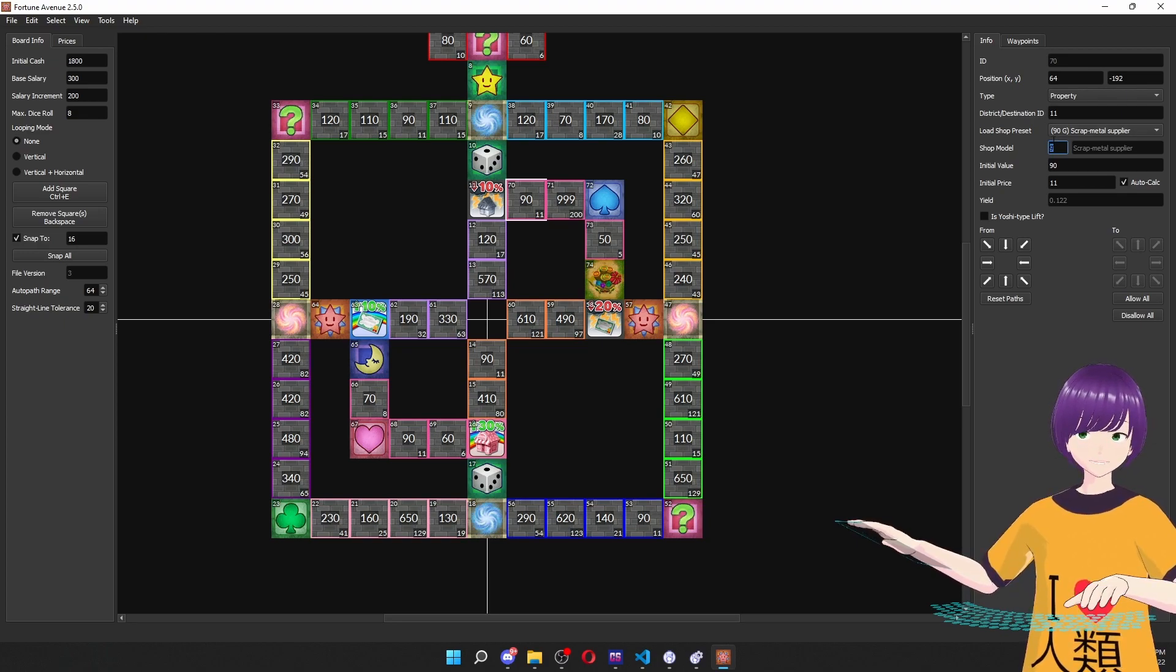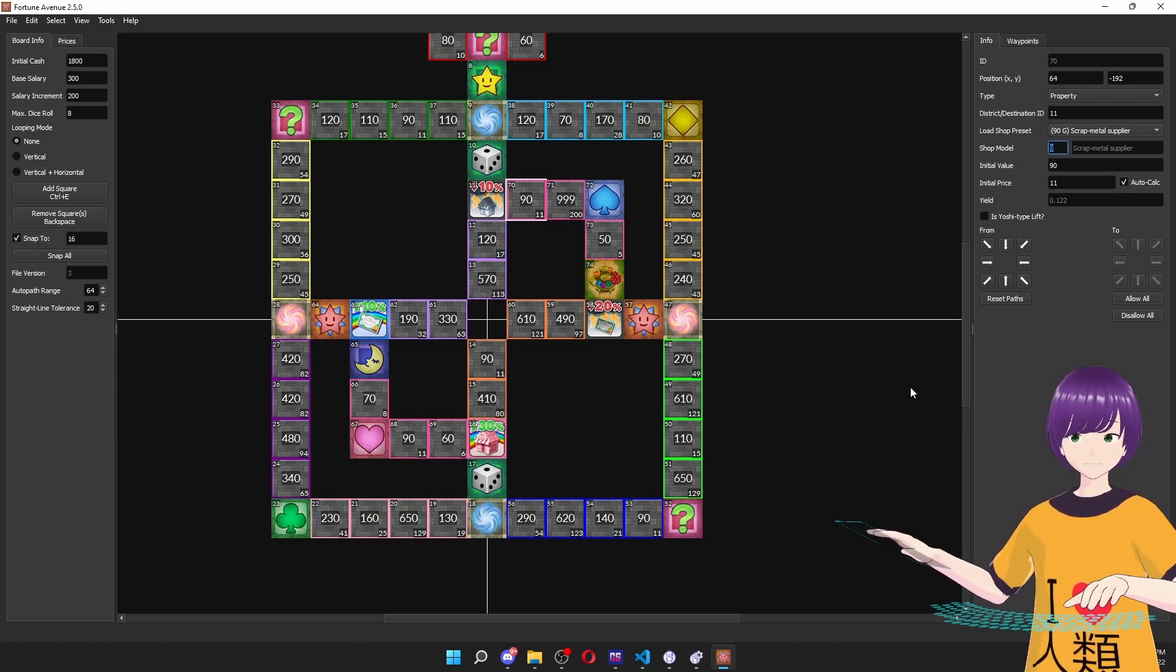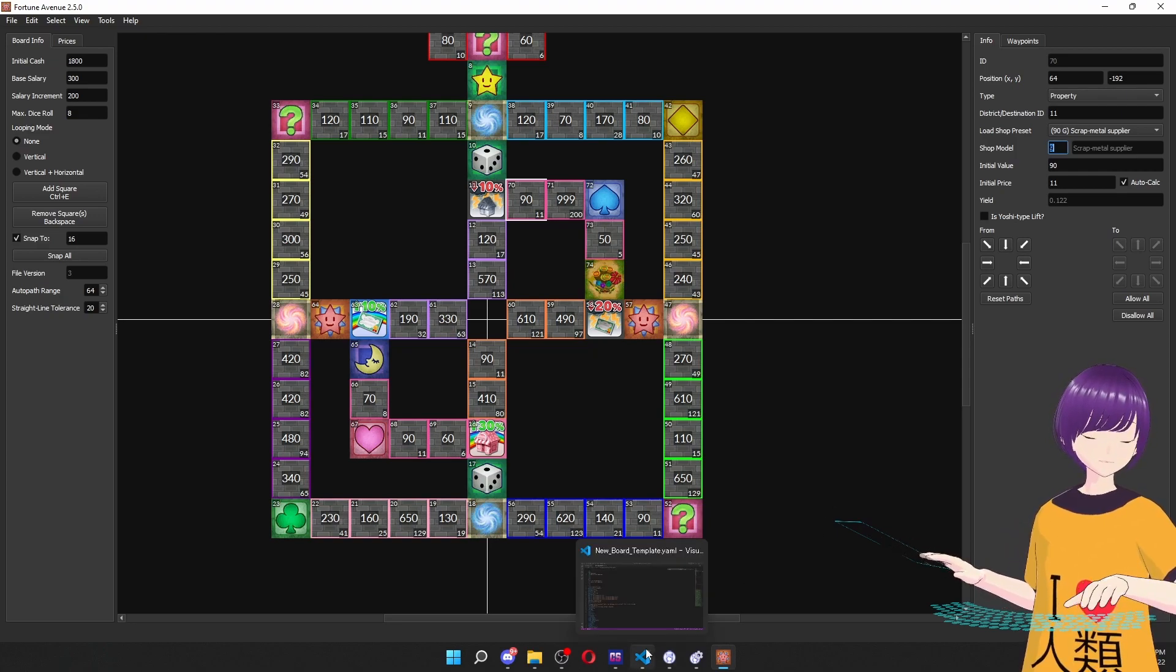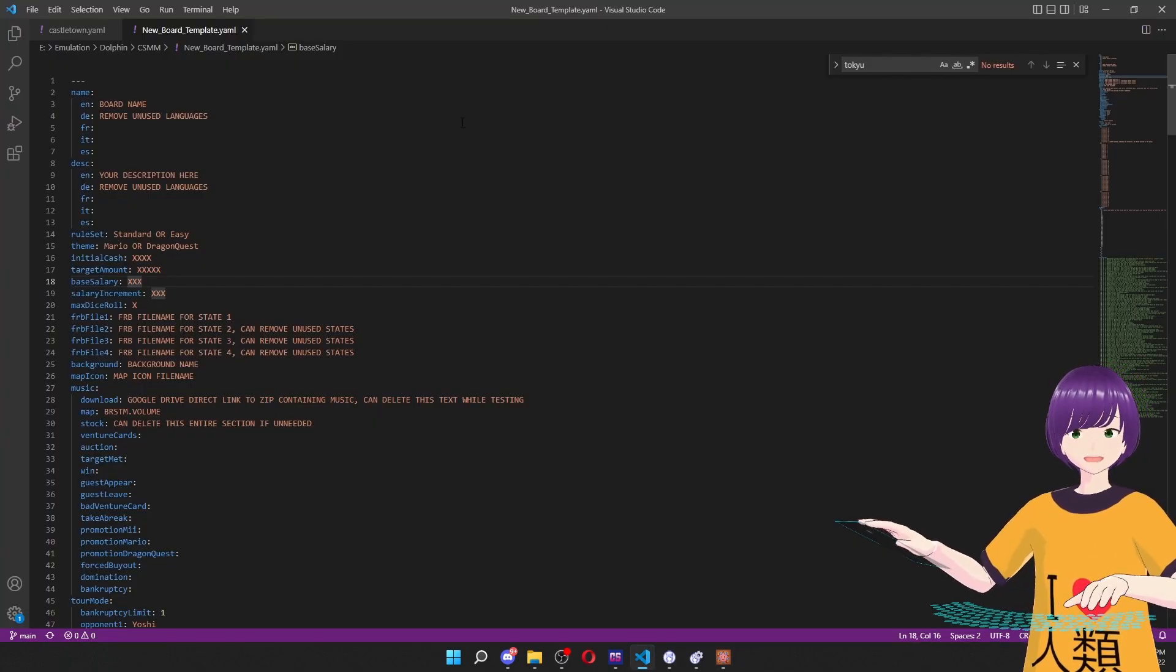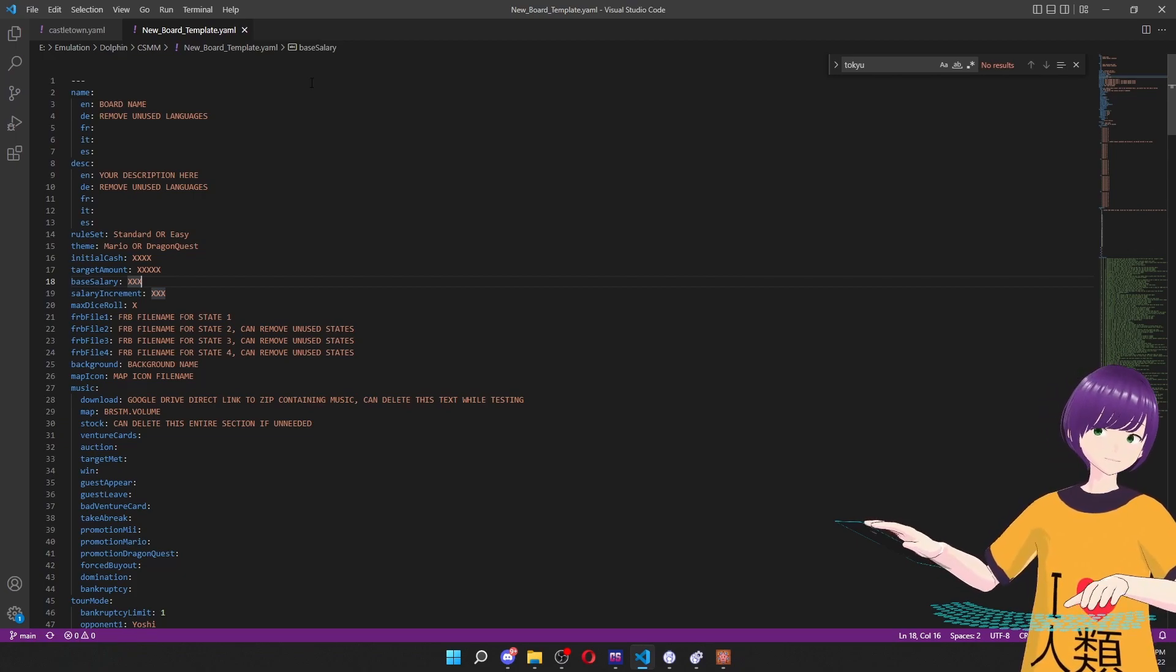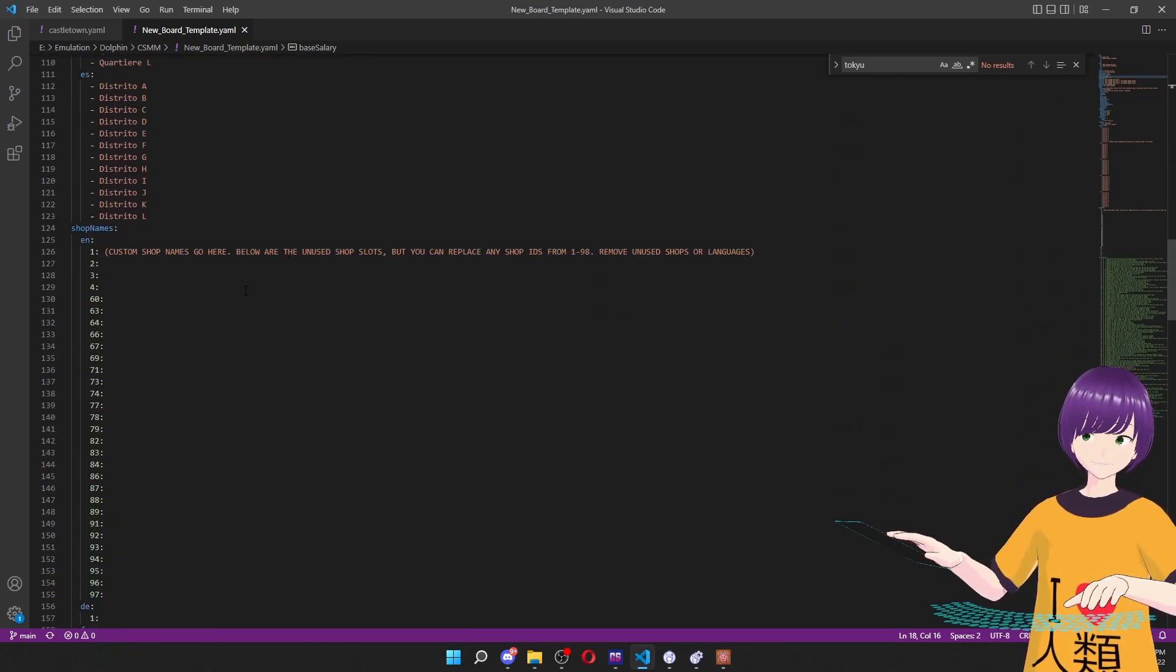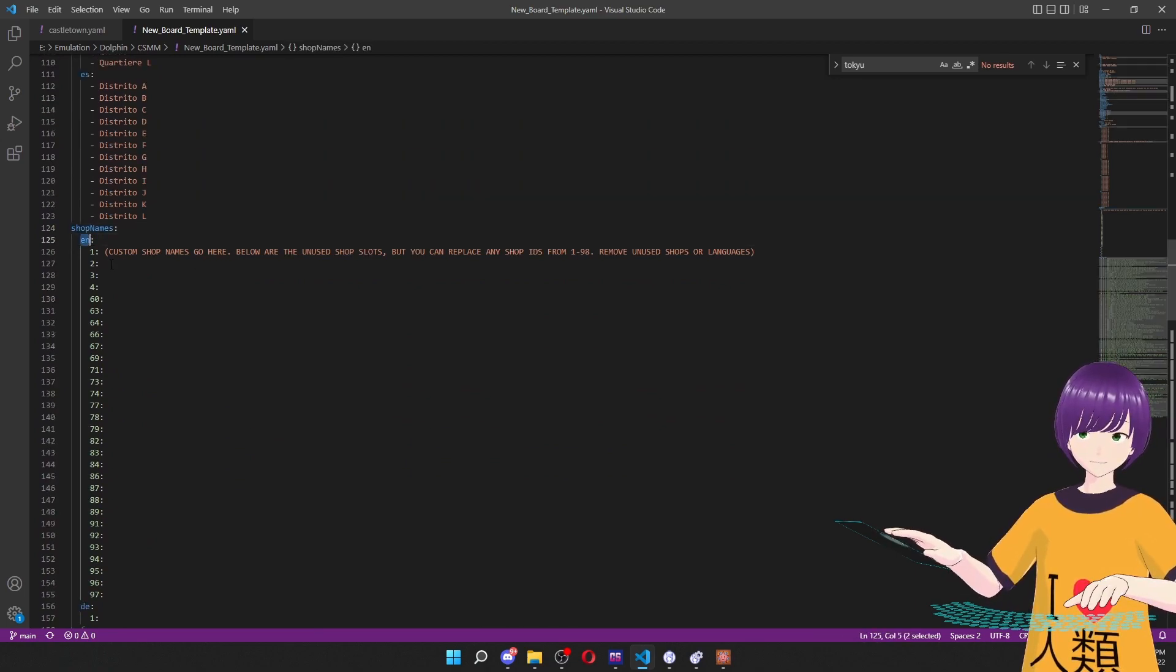But if I wanted to change what it said instead of scrap metal supplier, all I have to do is going to download the new board template YAML that I have linked in the description. And this is what it's going to look like. And if you scroll down here, we have the segment that says shop names,